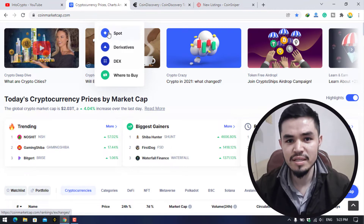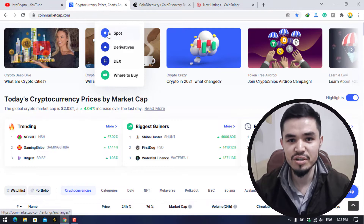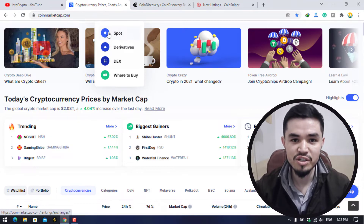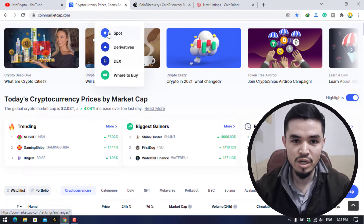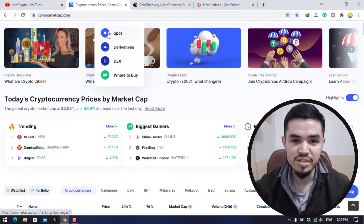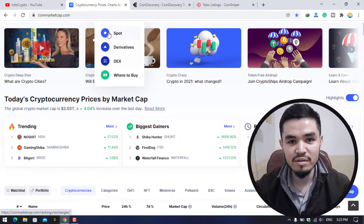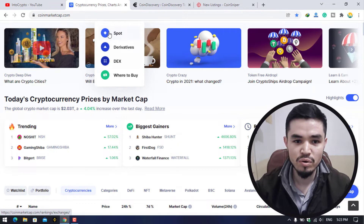This video is for educational and entertainment purposes only. I am not your financial advisor. Do your own research to find the best token for your investment.